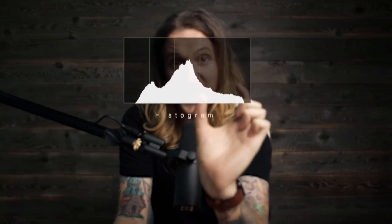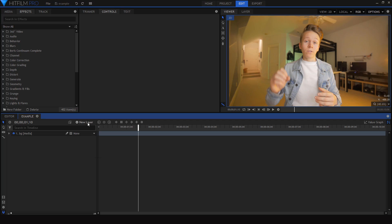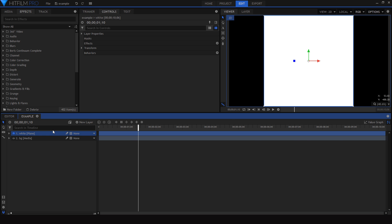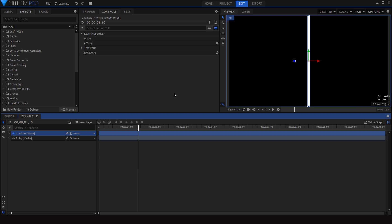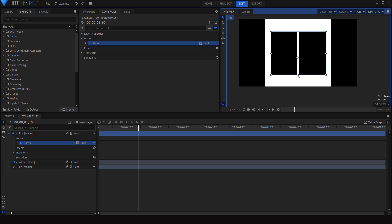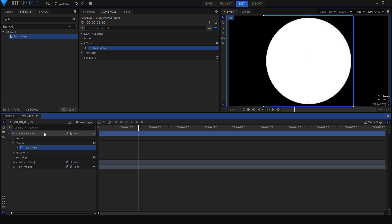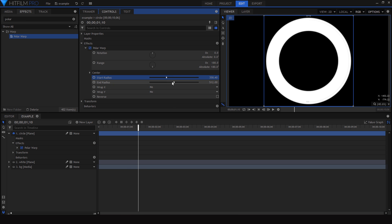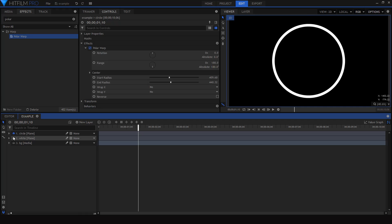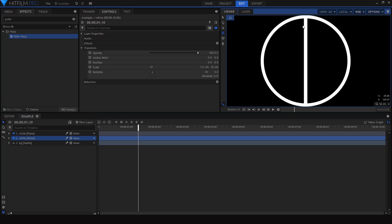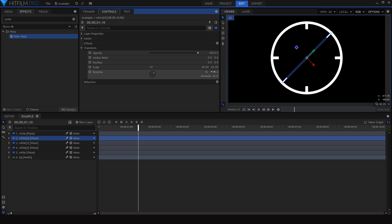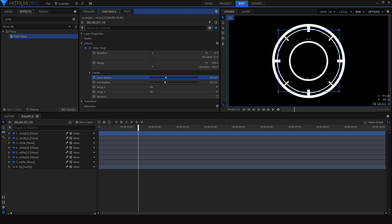The motion graphics he uses are very minimal. They're all white and the fonts are very simple and modern. To create the different shapes and elements, I'm just going to be using white plain or solid layers. You can change the resolution of these layers or mask them to create different boxes and lines, or you could use an effect like polar coordinates or polar warp to make a circular shape. There are a lot of different tools and techniques you can use to create different kinds of shapes.